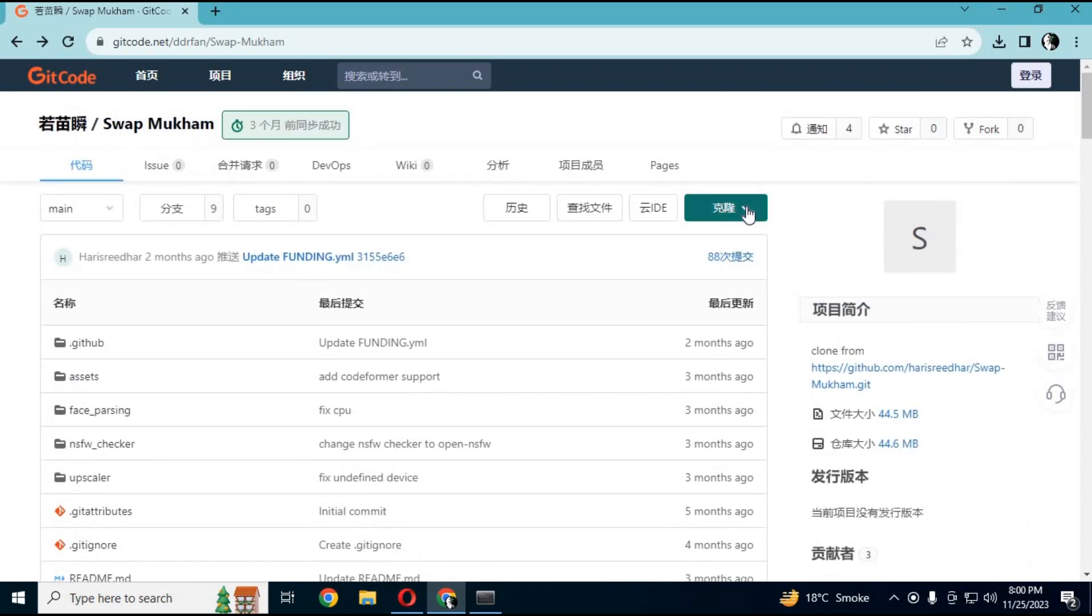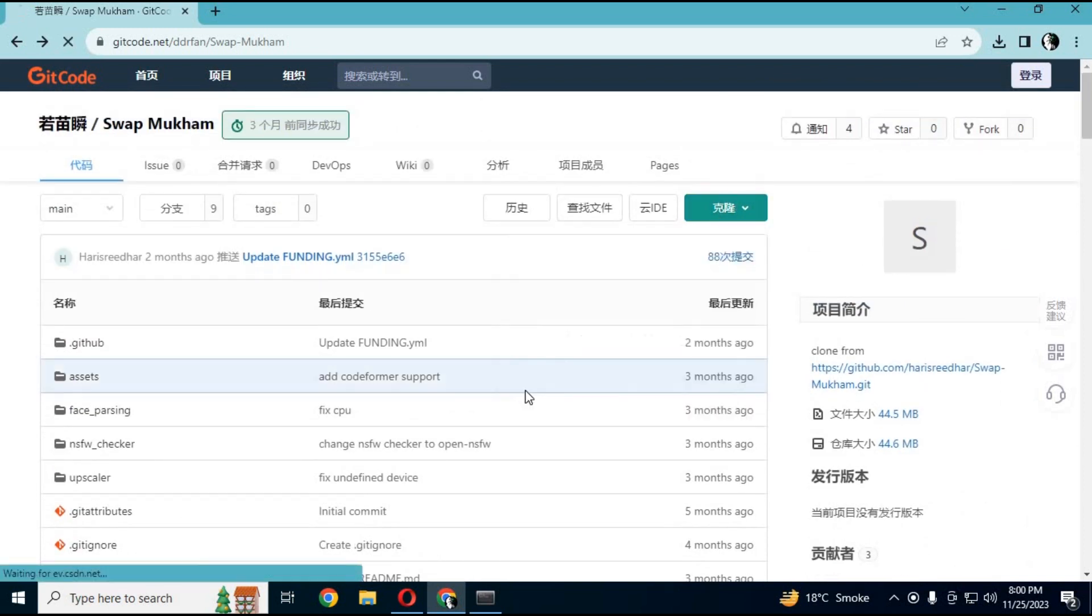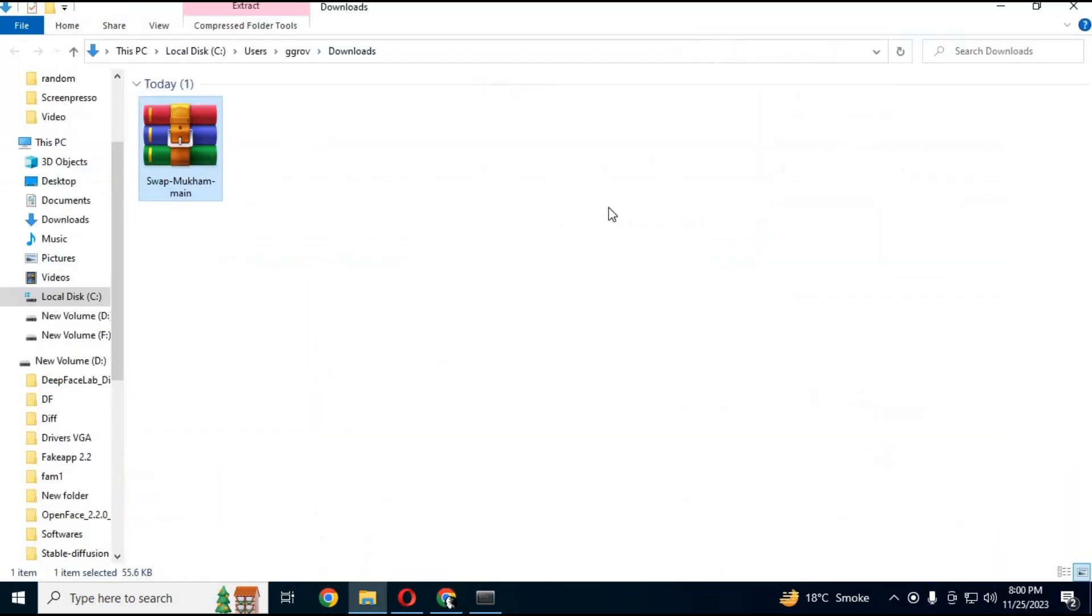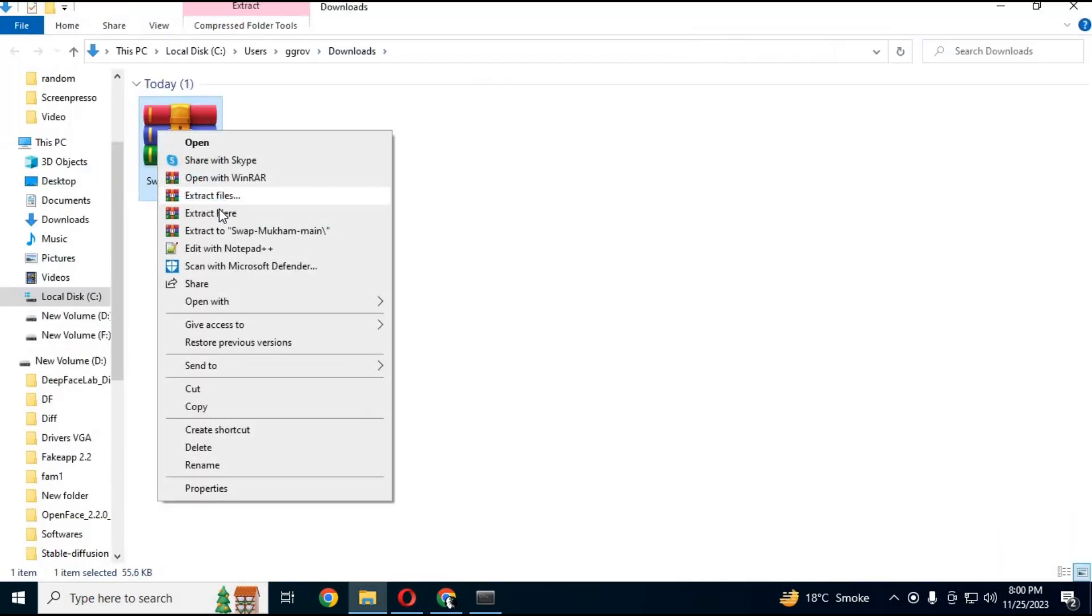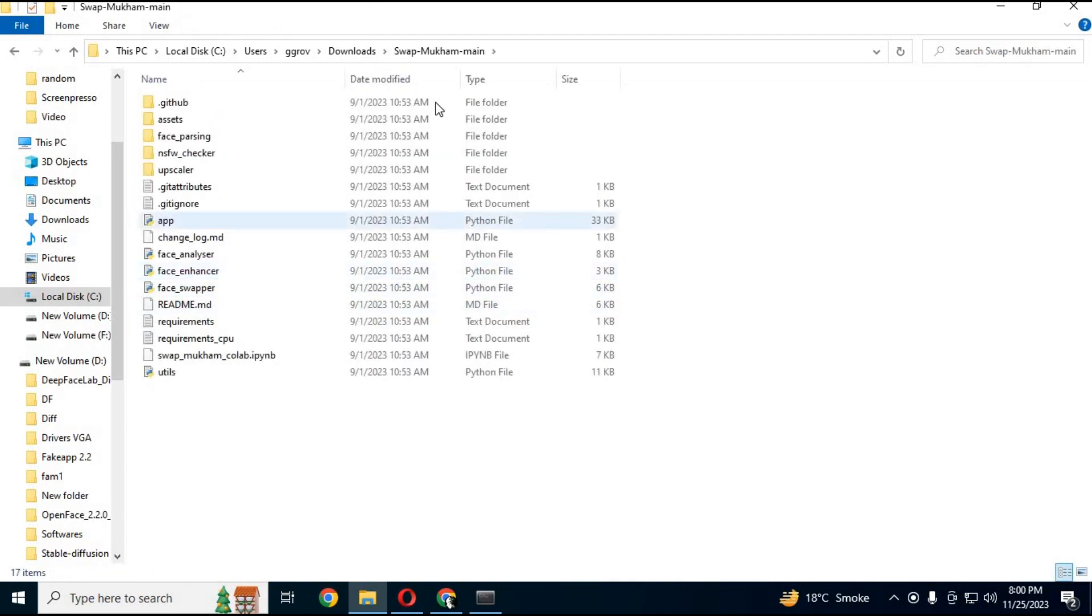Go to the main Gitcode page and download the zip file. After downloading, extract it. Go to that folder from Anaconda with the cd command.